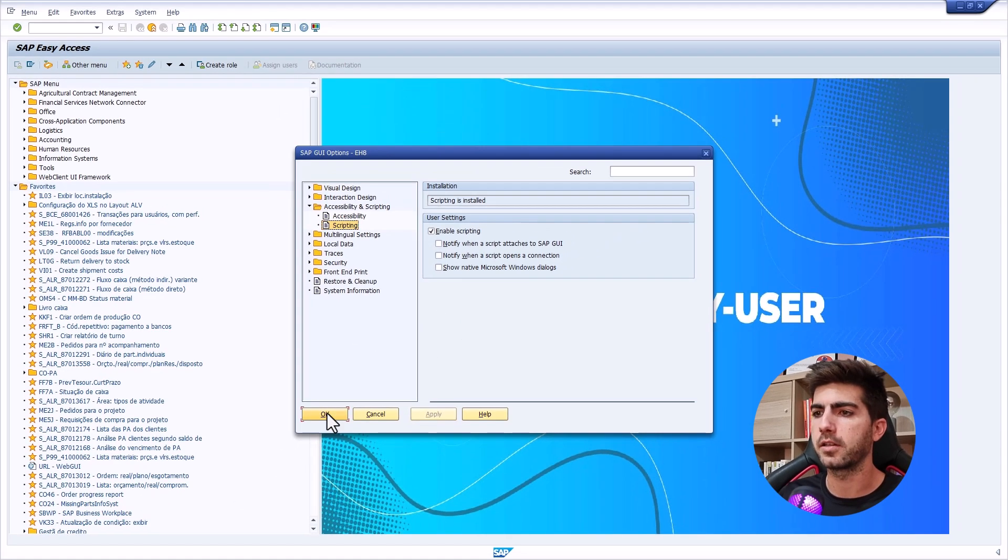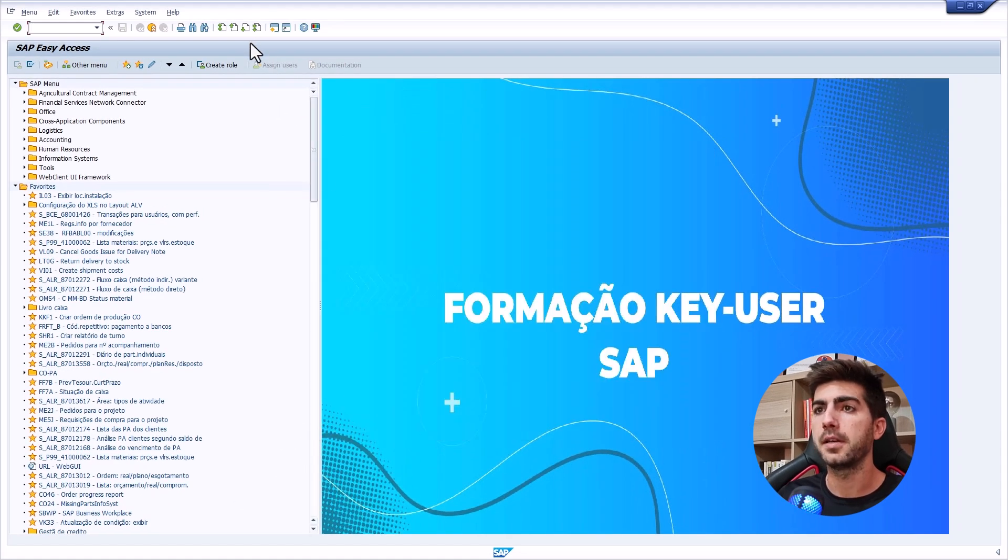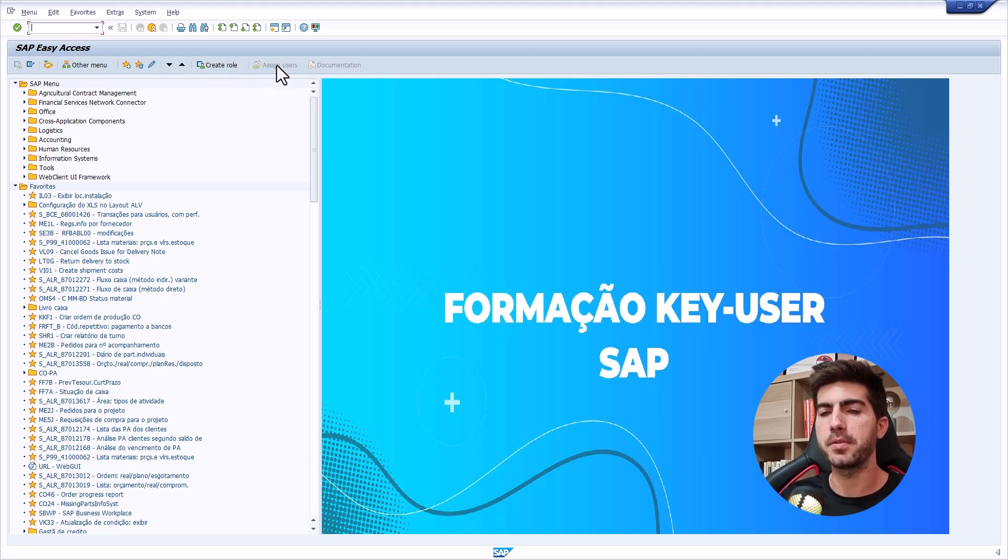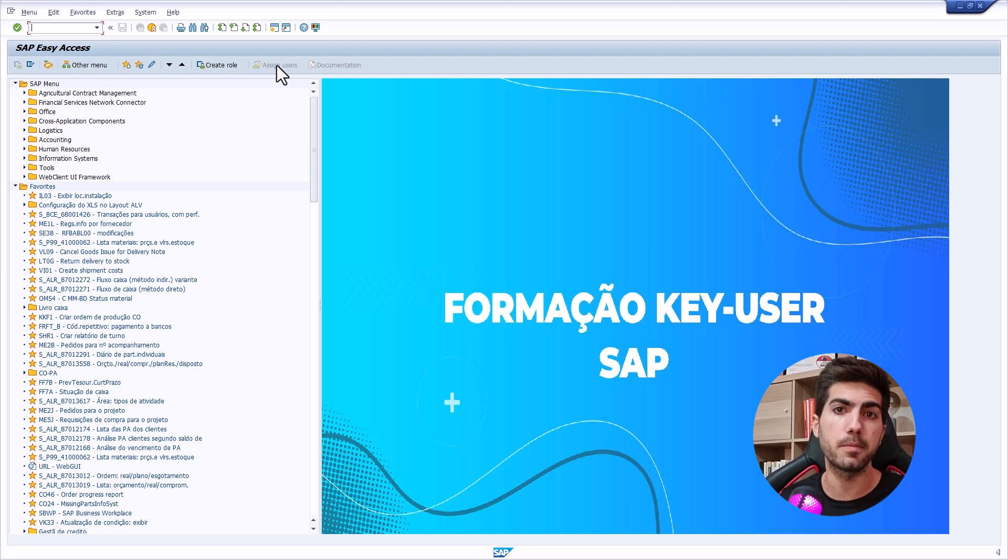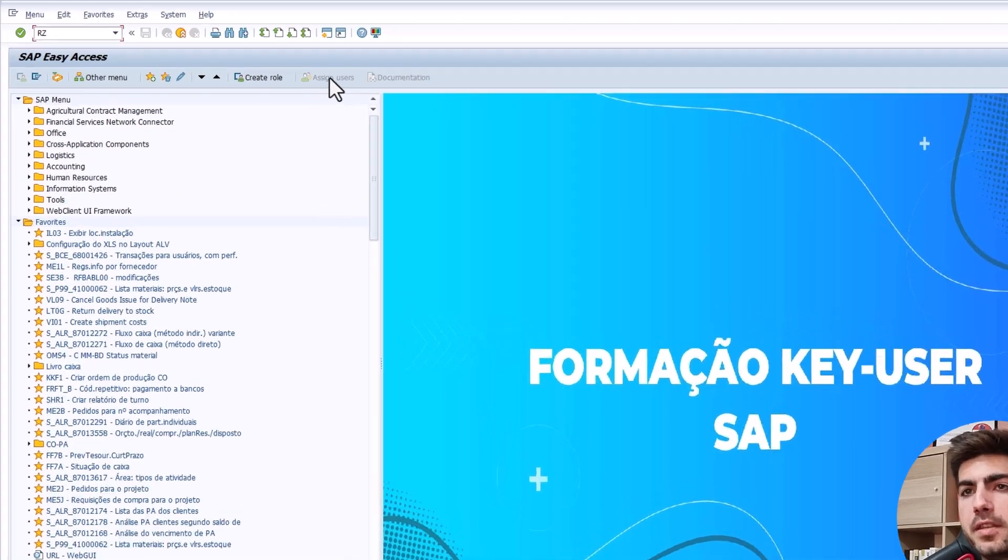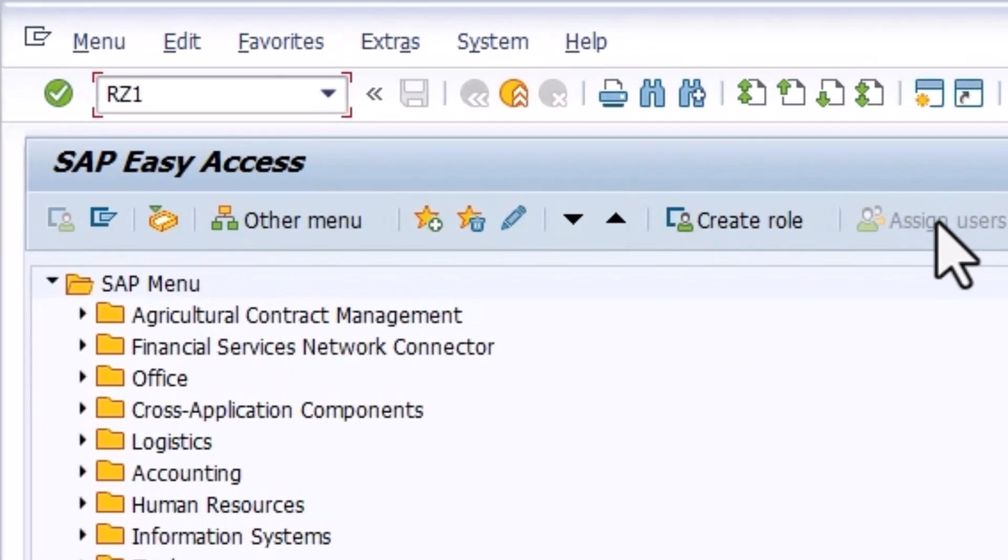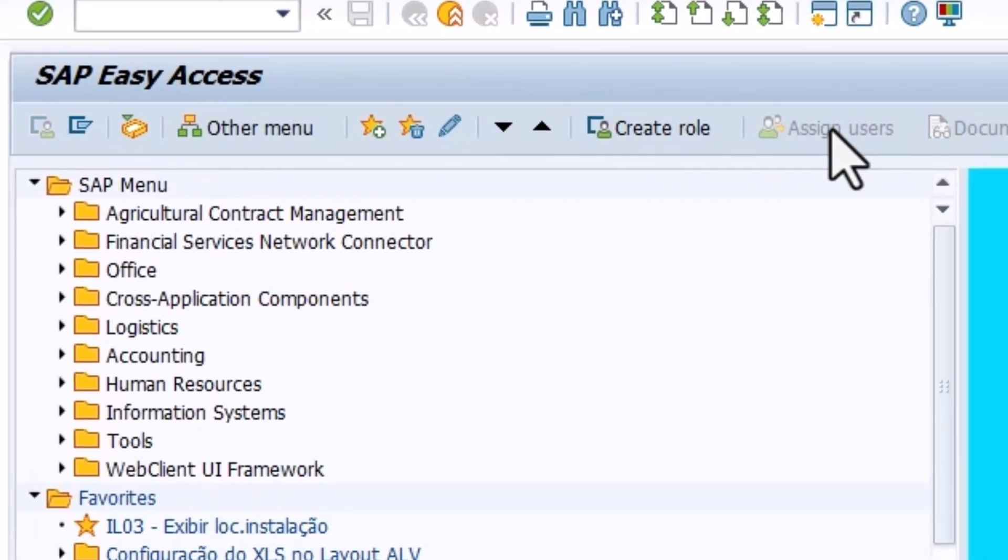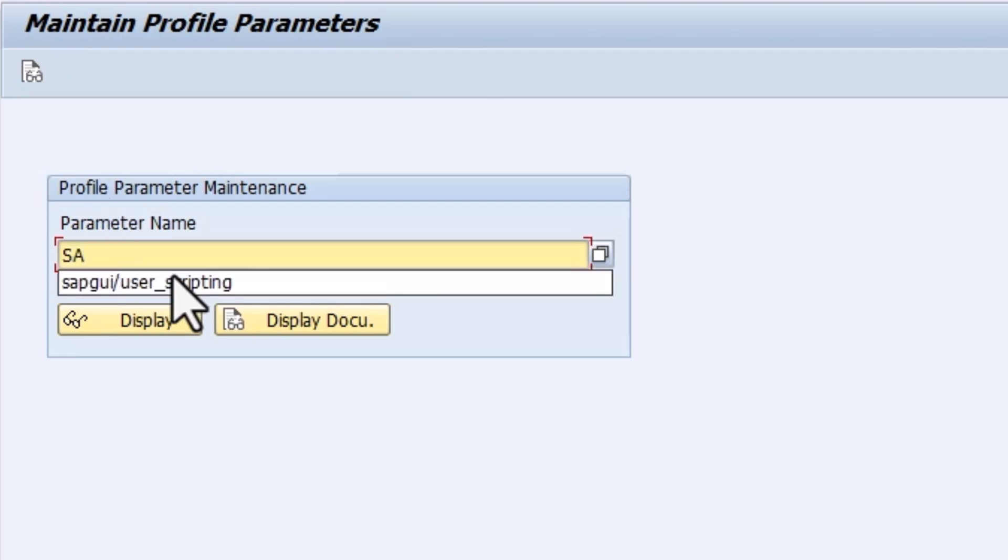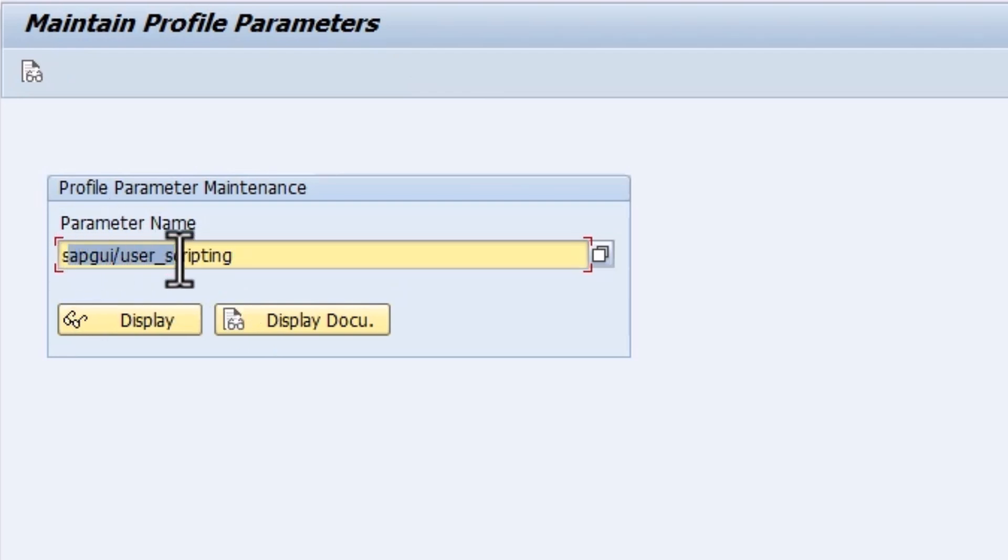After enabling the client-side, so that was the client-side scripting, let's enable the server-side scripting. To enable server-side scripting, we need to execute a transaction RZ11, and here let's search for the parameter sapgui slash user underscore scripting.